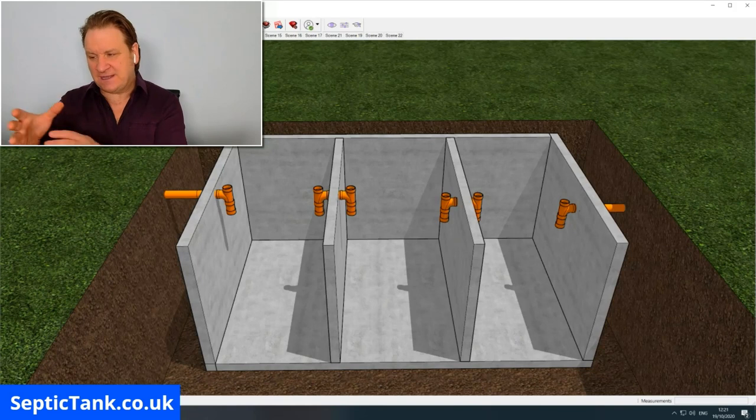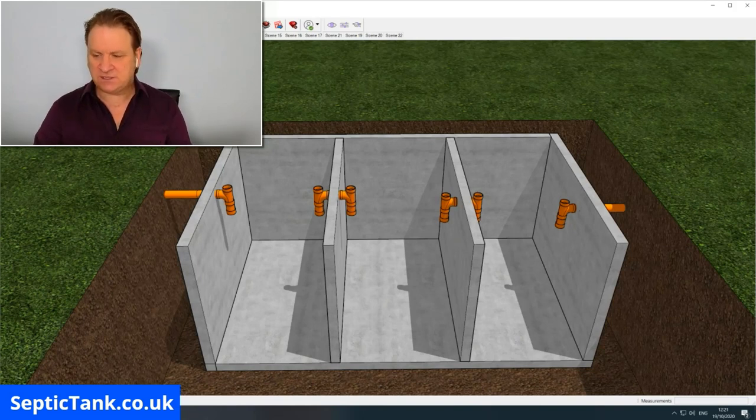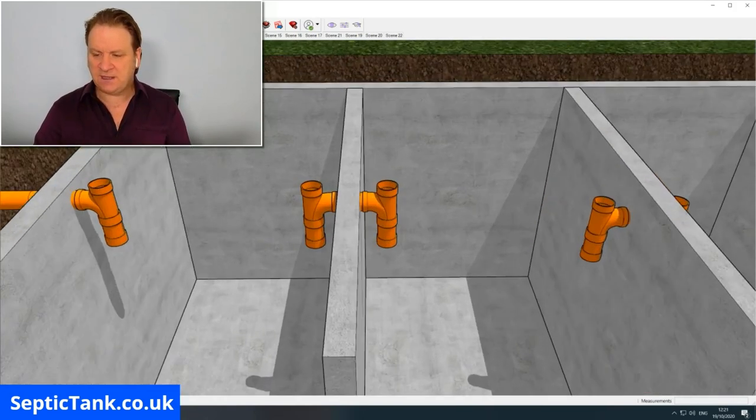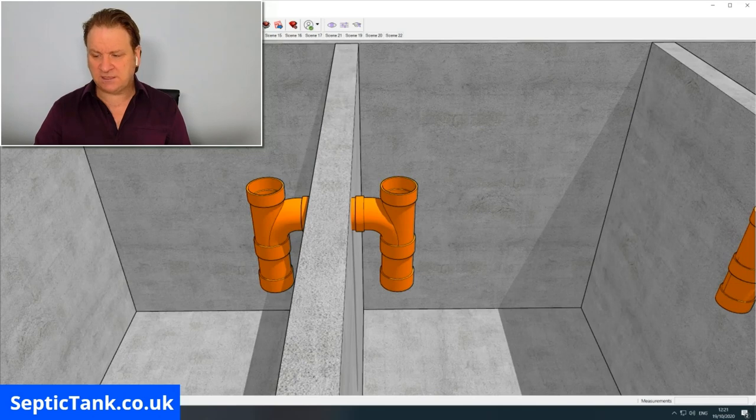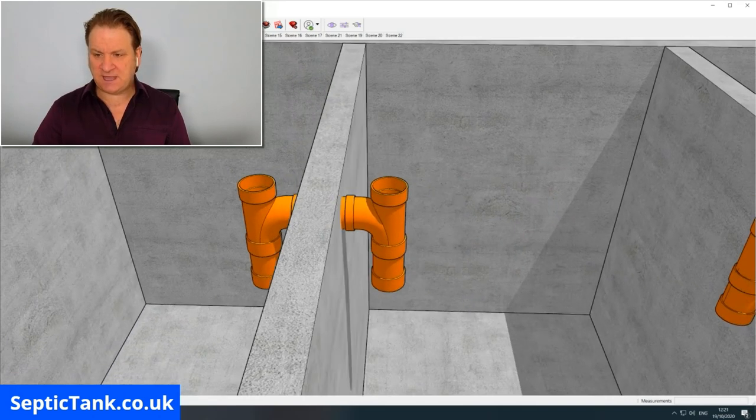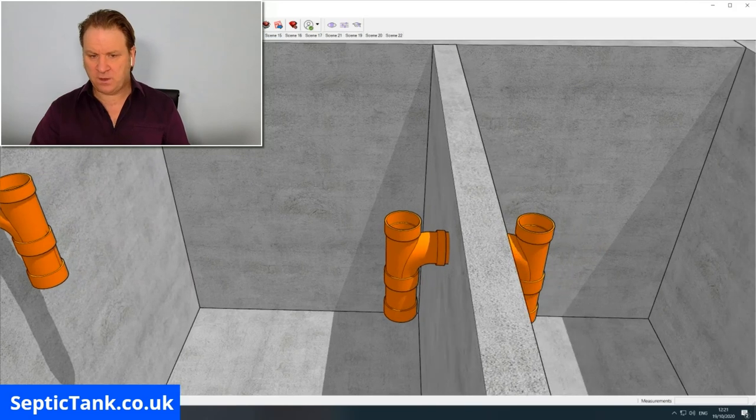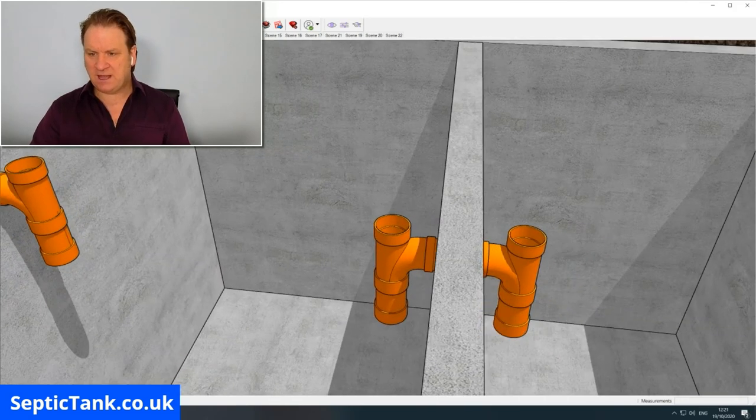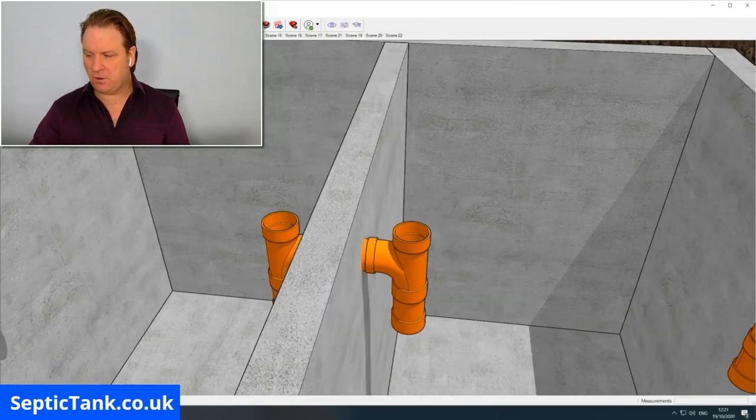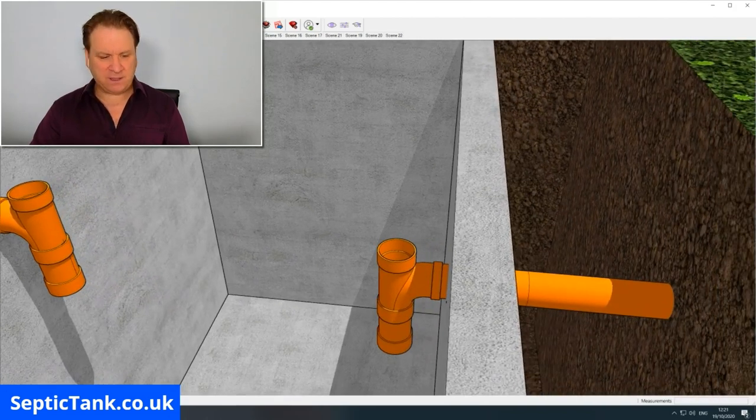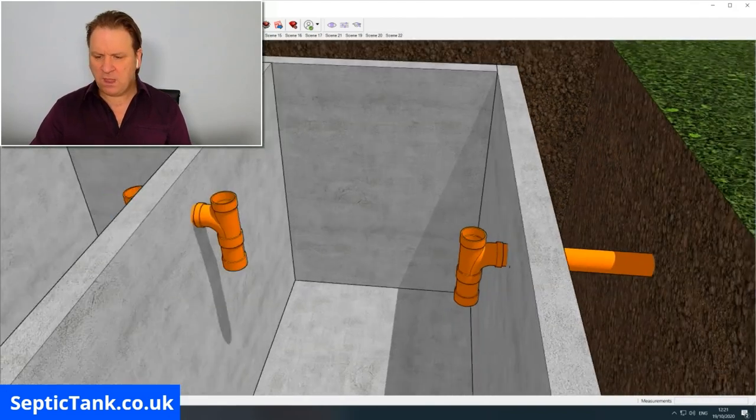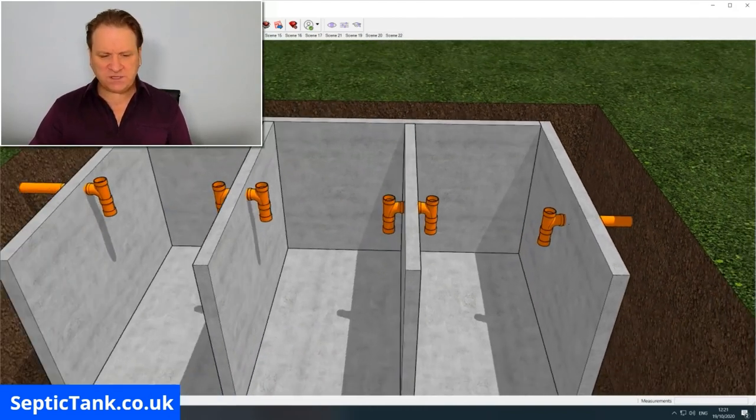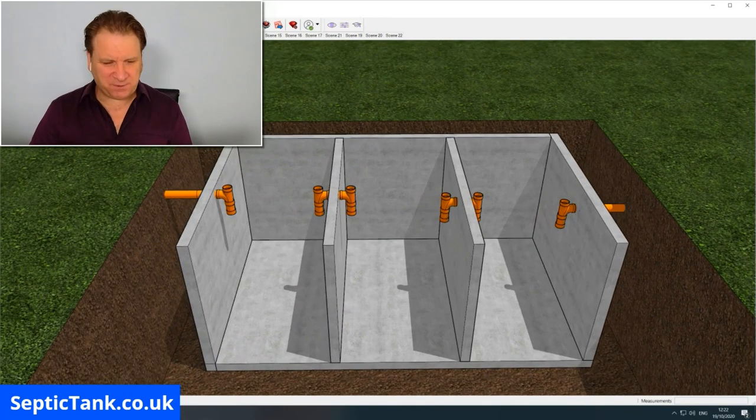Just zooming in here, you can see you've got your T-piece on that partition, you've got them here on this partition, and of course you've got them on the outlet pipe as well. Once you've done that, it's then time to put the roof of the septic tank on.